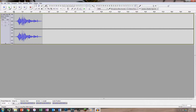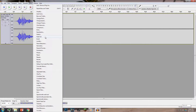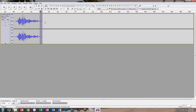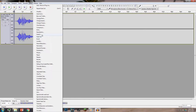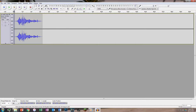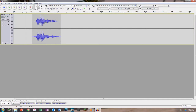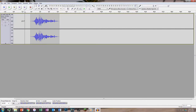It sounds much, much better. You can actually fade out the end like I was talking about — utilize your fading or else it will pop. Trust me: fade in, fade out on every single track.